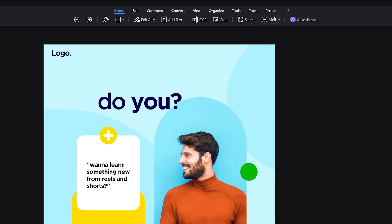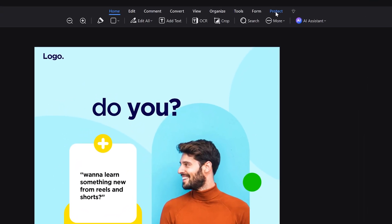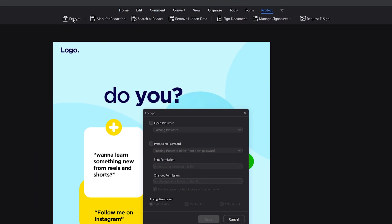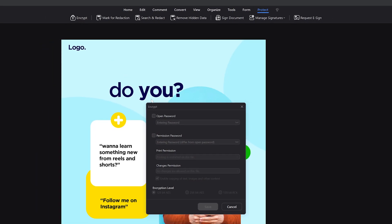You can secure the PDF document with password protection. You have the option to protect your PDF files to keep them safe and prevent others from opening or changing them without permission.